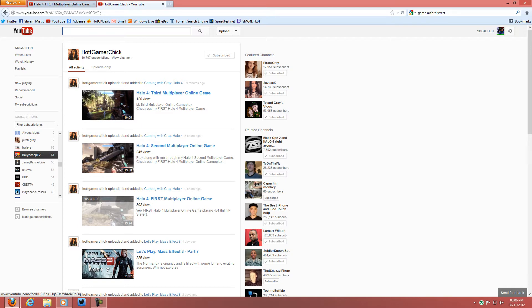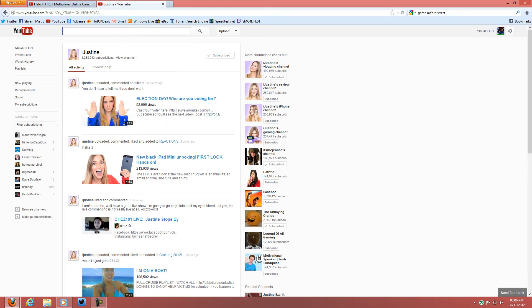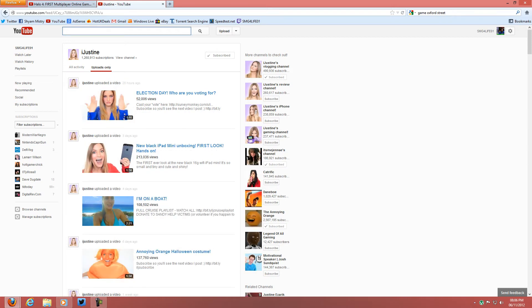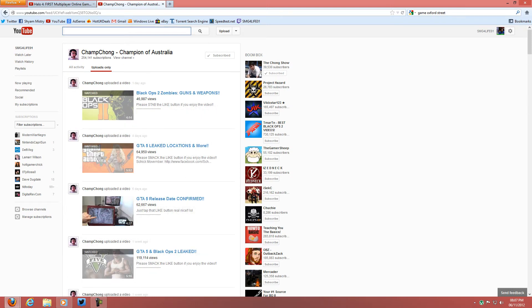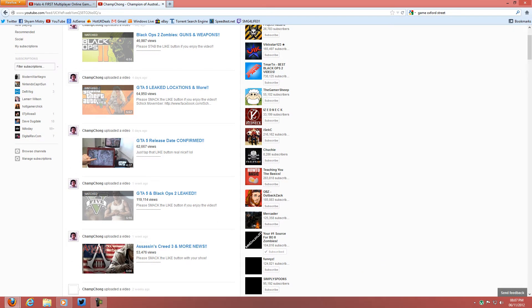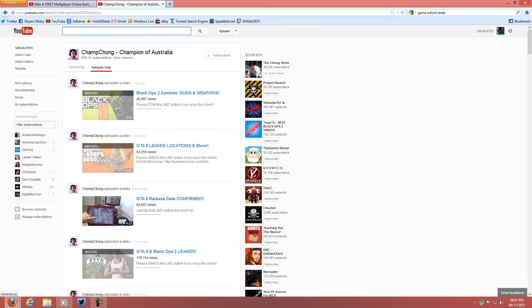I can scroll down and go to iJustine. It shows what she's uploading, and you have 'all activity' and 'uploads only' which just shows all the uploads they've put on. I can scroll down to my homeboy Champ Chung and it shows all the videos he's posted and all his activity. It will also show related channels — who Champ Chung is subscribed to or who subscribes to Champ Chung.